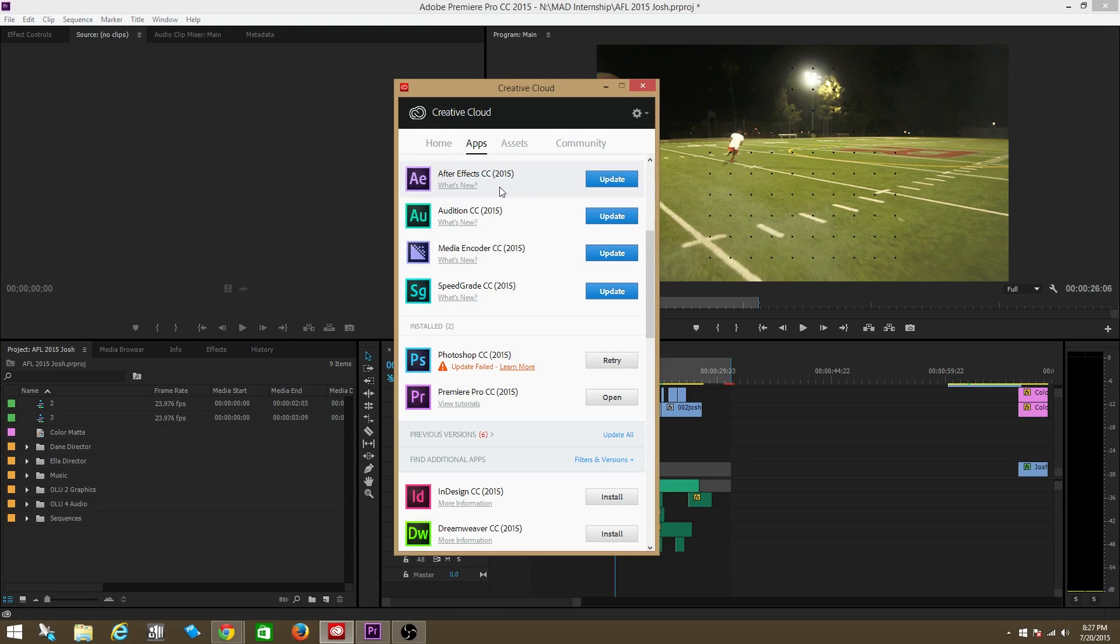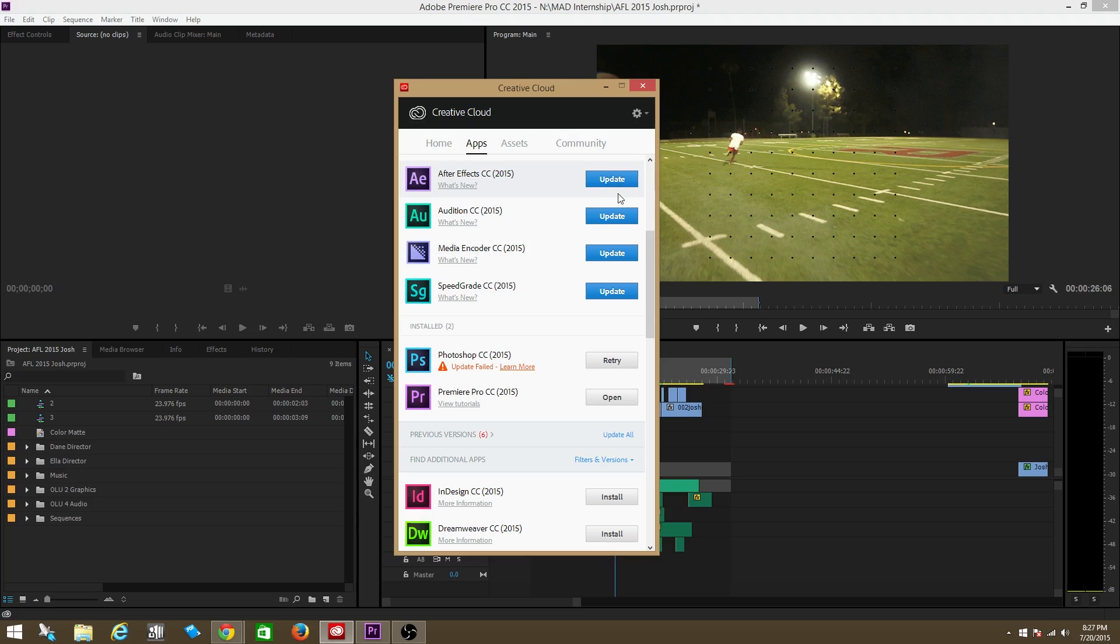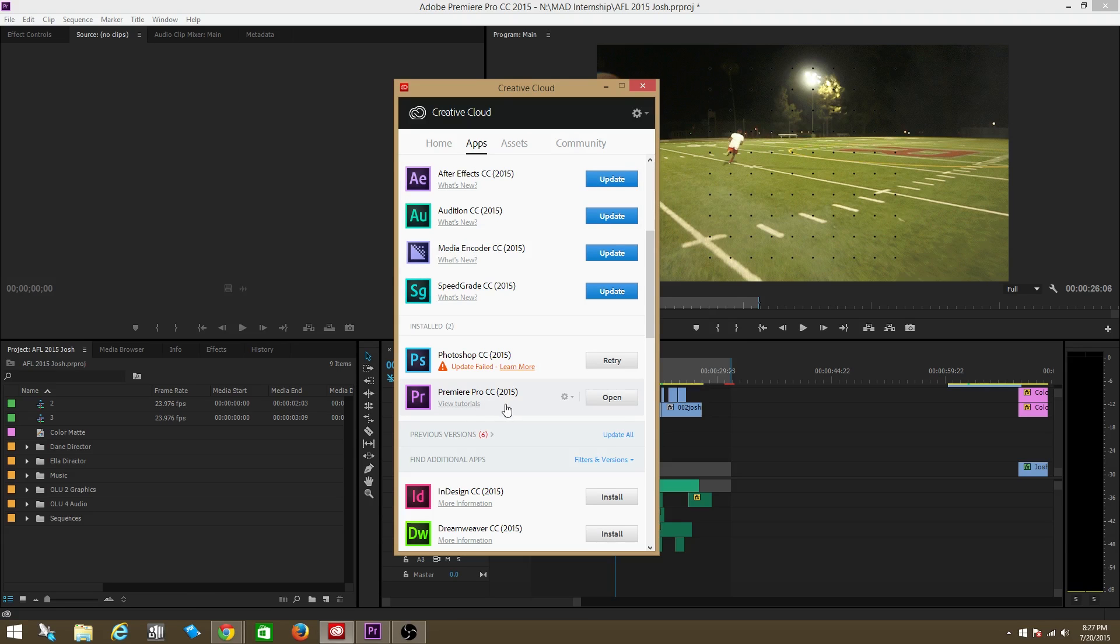As you see, I have to update all of these programs, After Effects, Audition and all the rest of these programs. If I don't update these programs, I'm going to start running into weird problems like that. As you can see, Premiere Pro has updated to the current 2015 and I'm probably not going to have any problems.